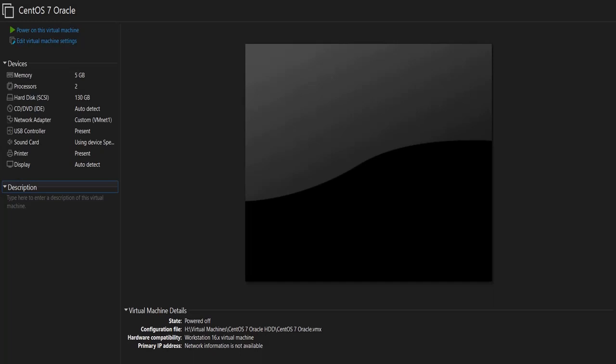If you used VMware Workstation like I am using now, when you create a new virtual machine you have the choice when creating the virtual disk to make it one single file or multiple split files. Sometimes we use multiple split files because it is easy to copy and move when needed.